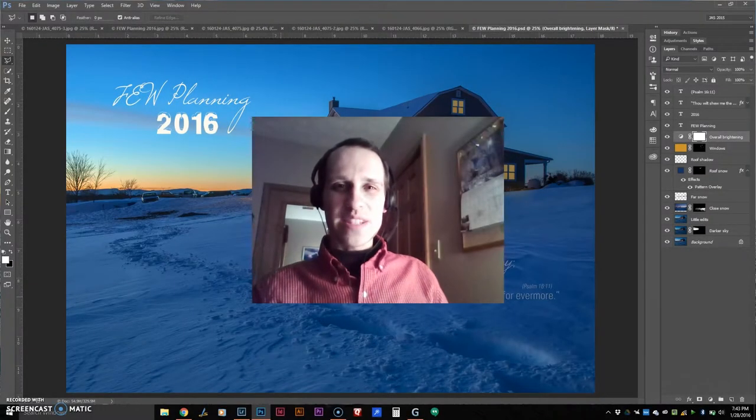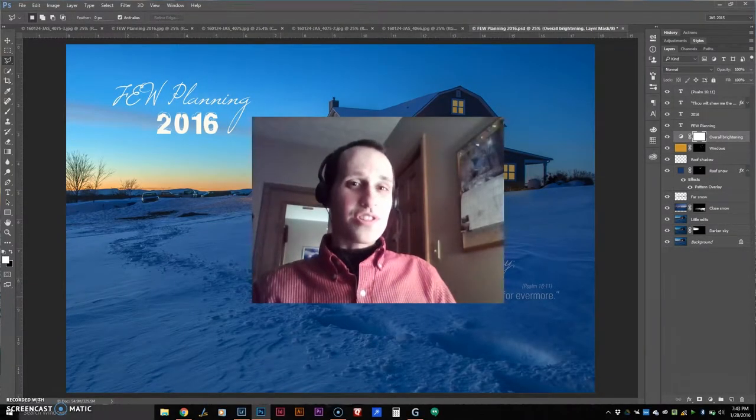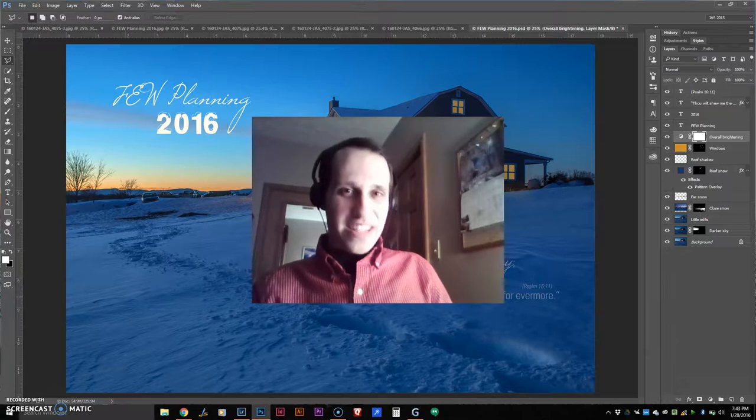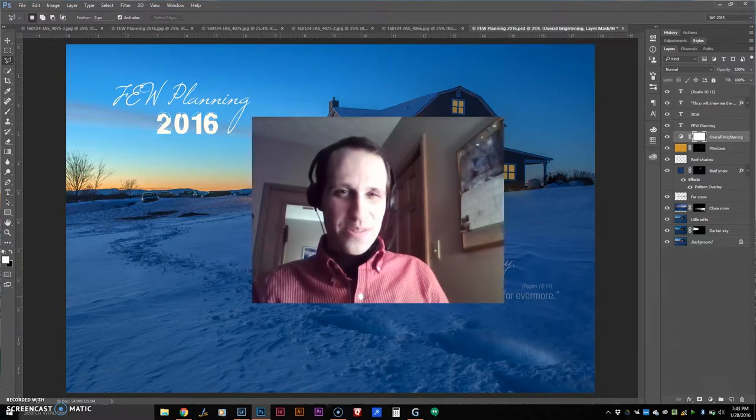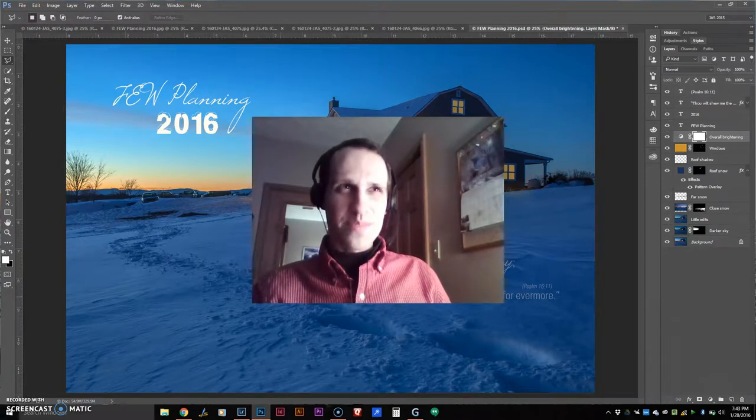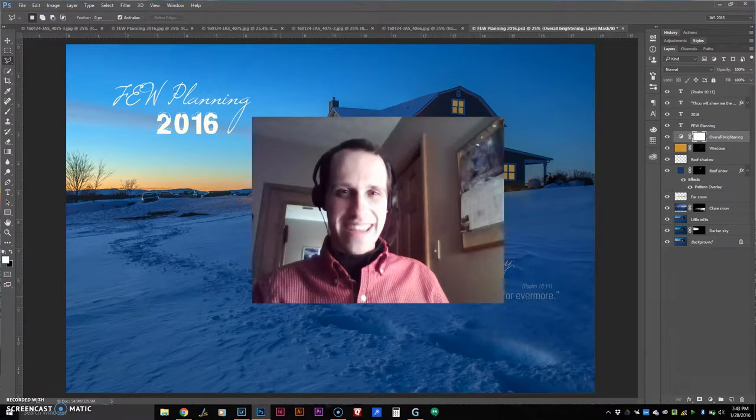Hey, this is James with Lenspiration, and I was just in Washington D.C. last week when winter storm Jonas hit.